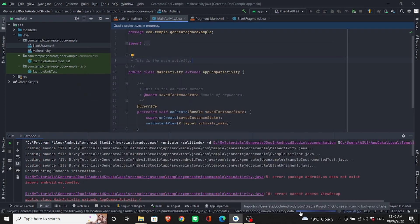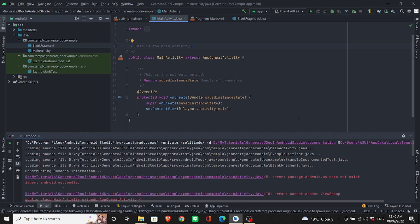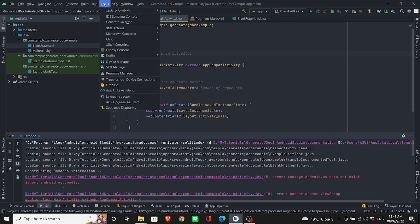You should wait for a while for the Gradle to build. Because I've already built it before, it will take less time for me. We are not done yet.